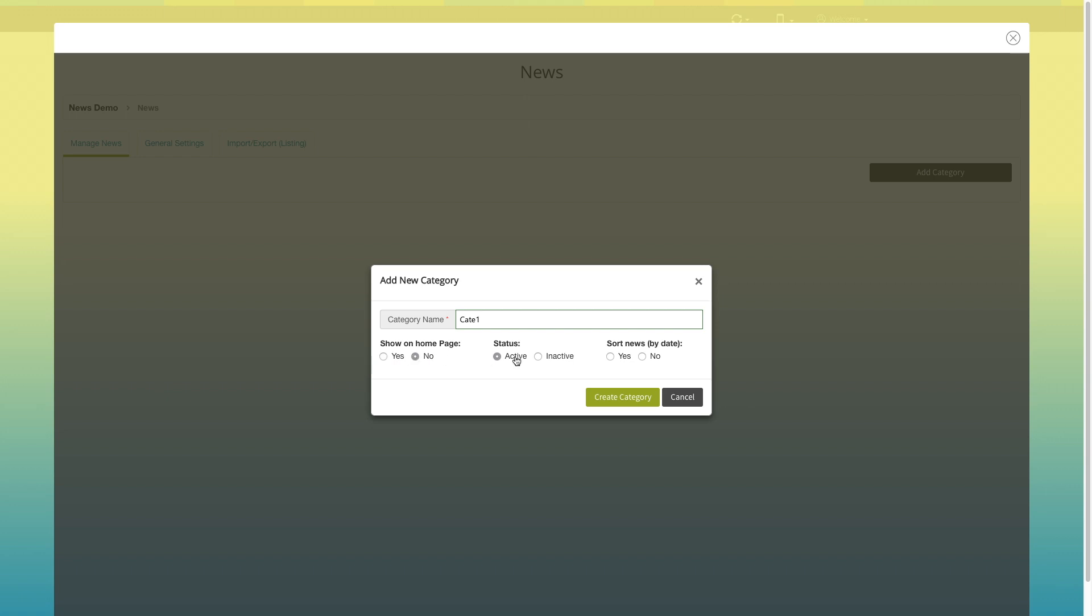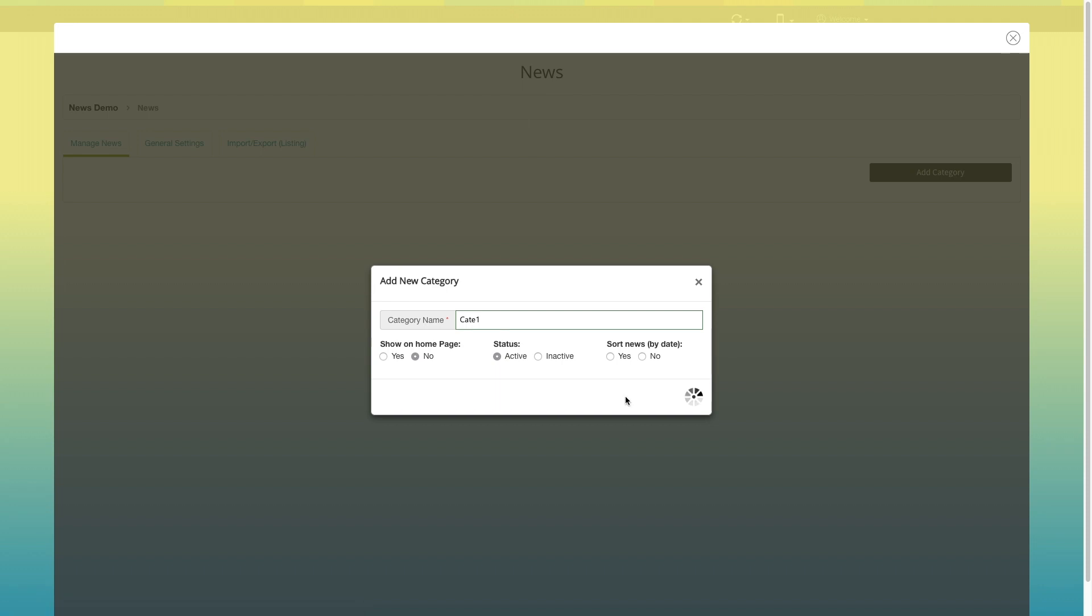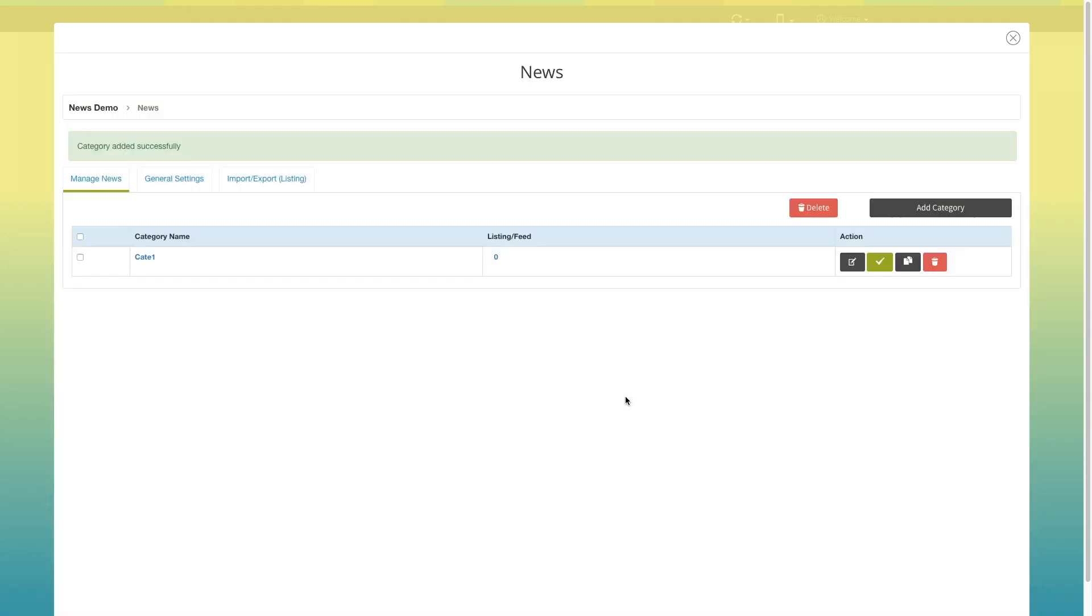From here you can change the status of the category to active or inactive. If you want, you can sort news by date from here. Once done, click on create category. You will see a category has been created on your news dashboard.